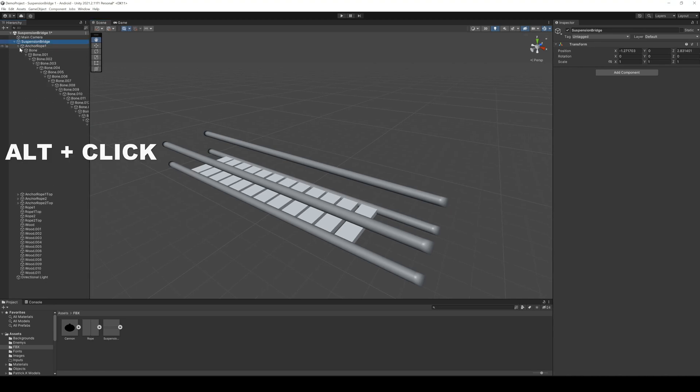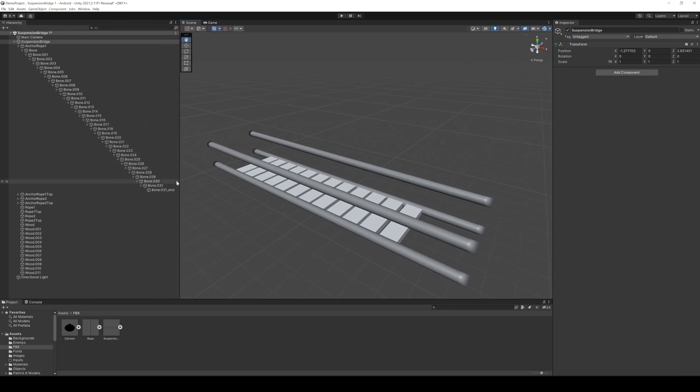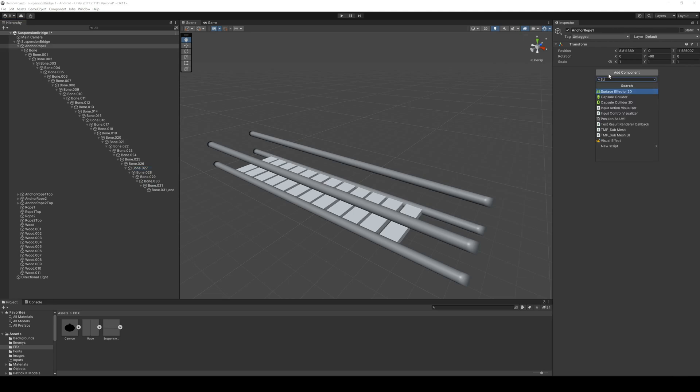Then we have to add our hinge joints to our bones. And because there are a lot of bones and I am a lazy guy, I made a script for that. You will find this script in the link below. So here I just can add the script HingeJoinHelper to the first bone.